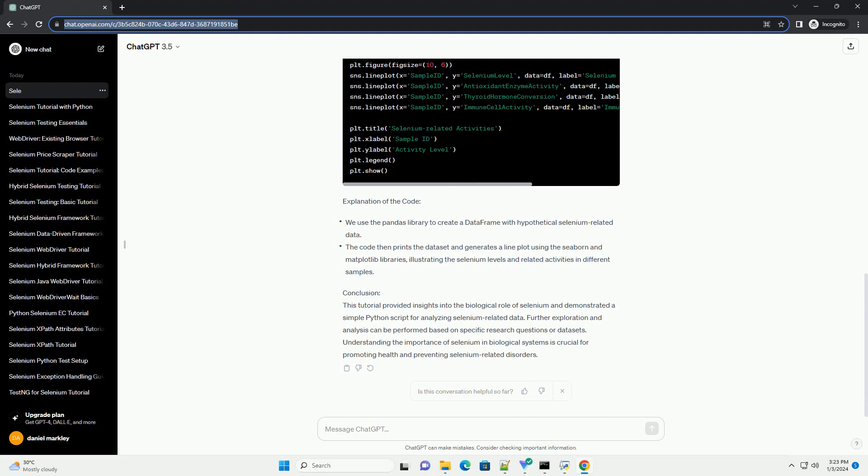Antioxidant Defense: Selenium is a key component of antioxidant enzymes, such as glutathione peroxidases, which protect cells from oxidative damage. These enzymes help neutralize harmful reactive oxygen species (ROS) and maintain cellular integrity.